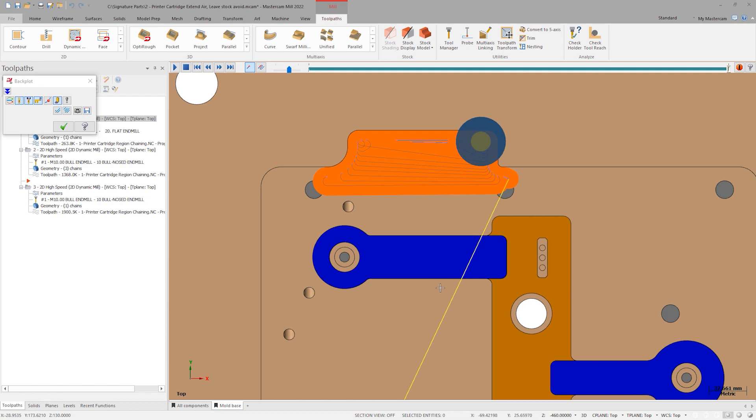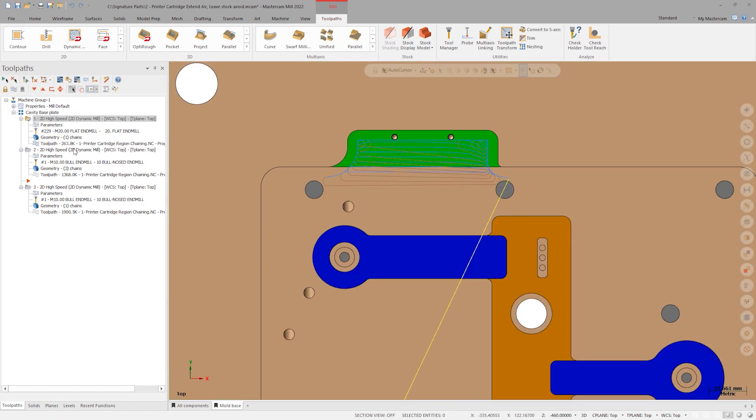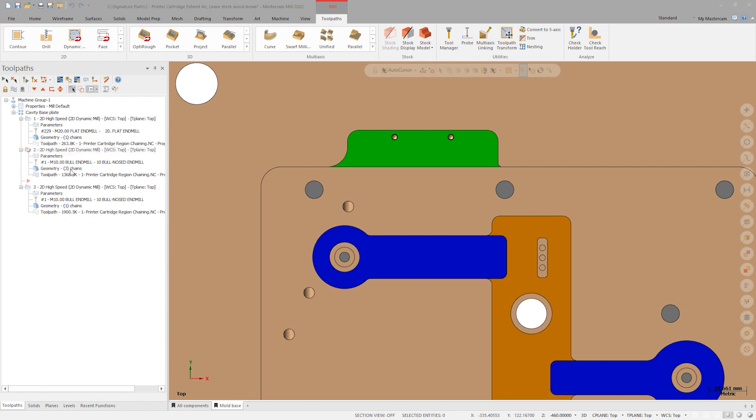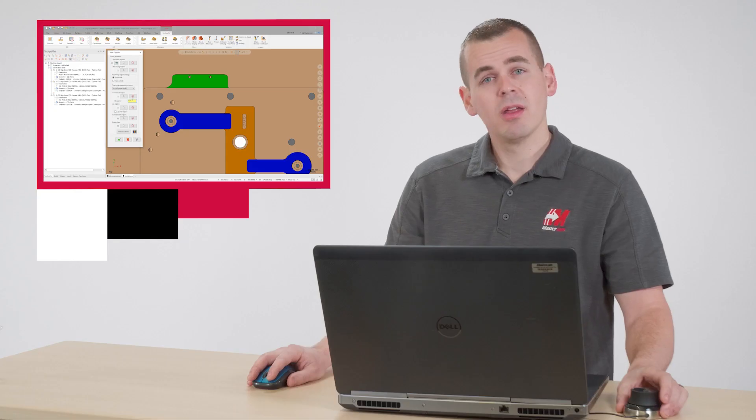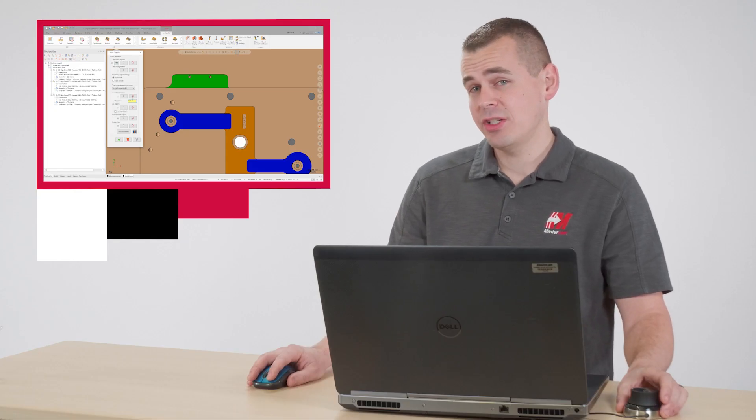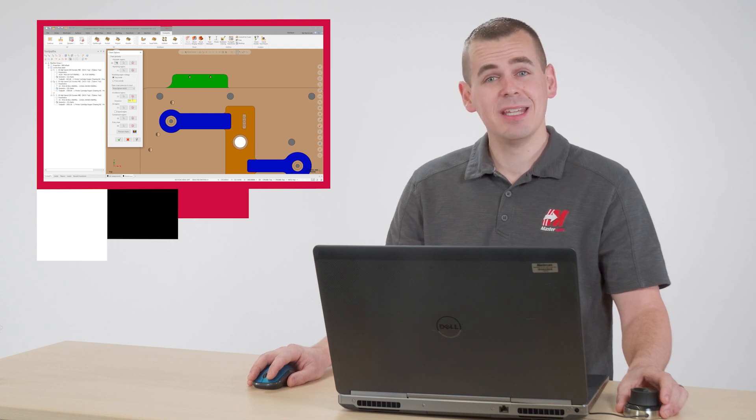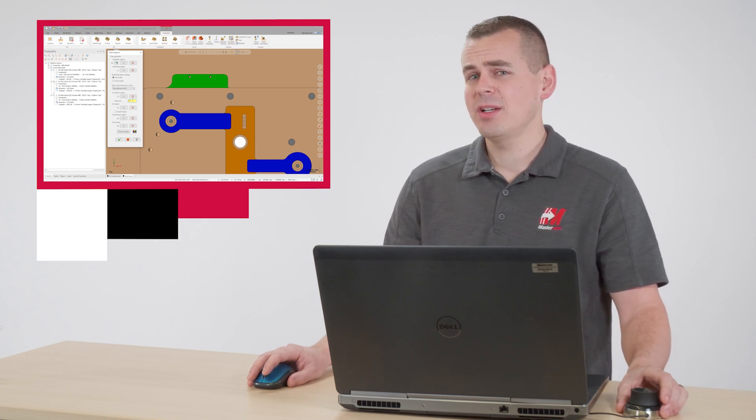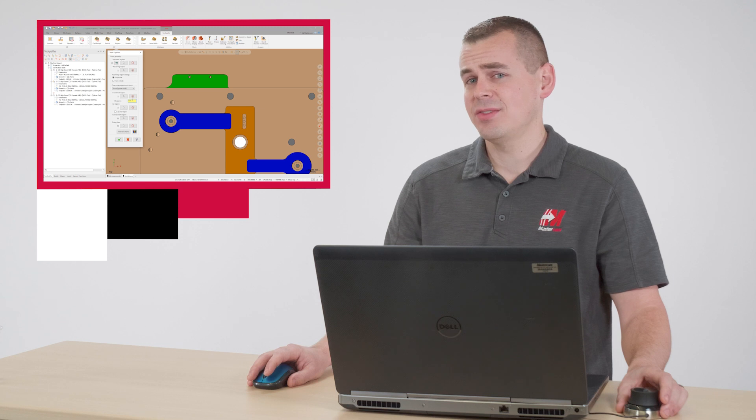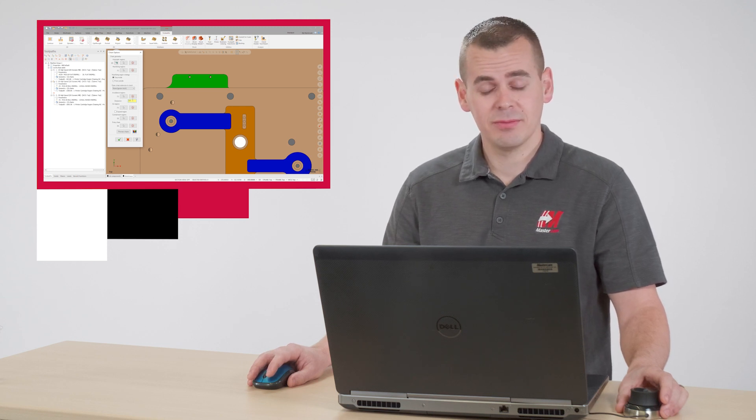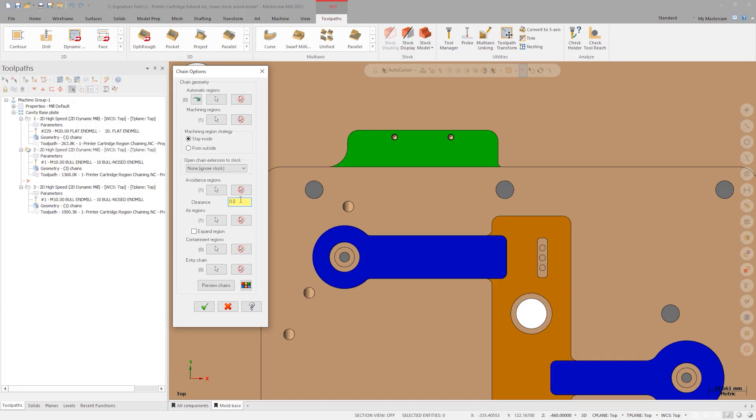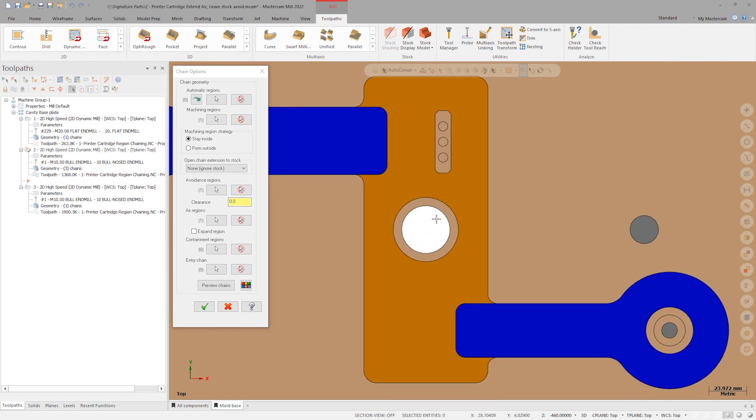Next, let's check out another enhancement on the toolpath that cuts this orange pocket. Double click on the geometry for OP 2. Check out this all new clearance value for avoidance regions. This allows me to easily differentiate between avoidance regions and the typical stock to leave on walls. This operation has stock to leave set to both zero for the walls and floors. In this case, I want to leave two millimeters on the avoidance regions. As critical features, I will want to come back in and clean those up with an extra contour finish path. Click OK to end chaining and regenerate the toolpath.